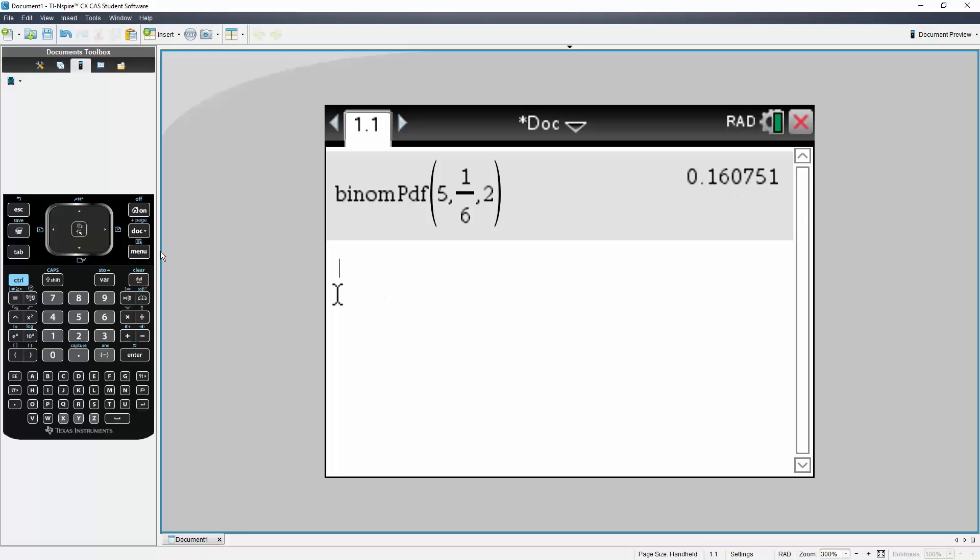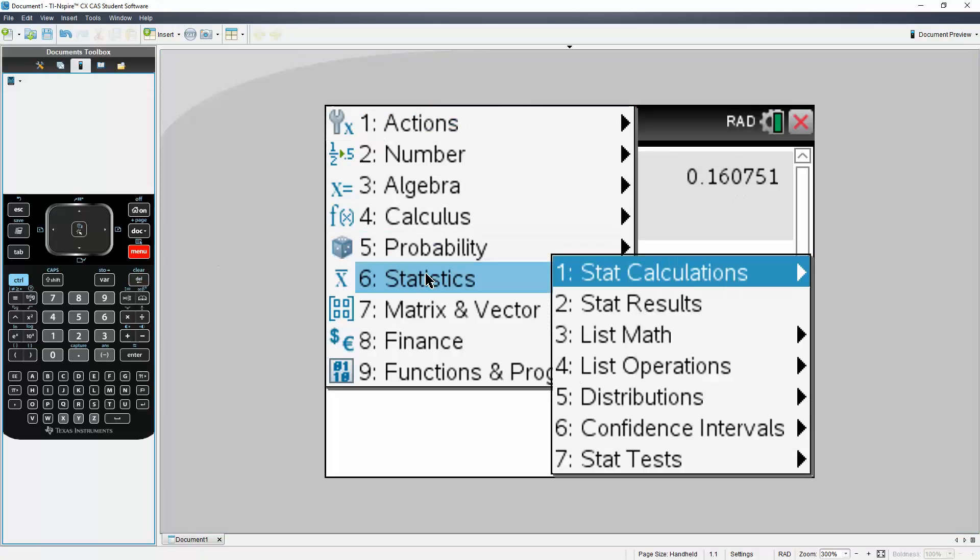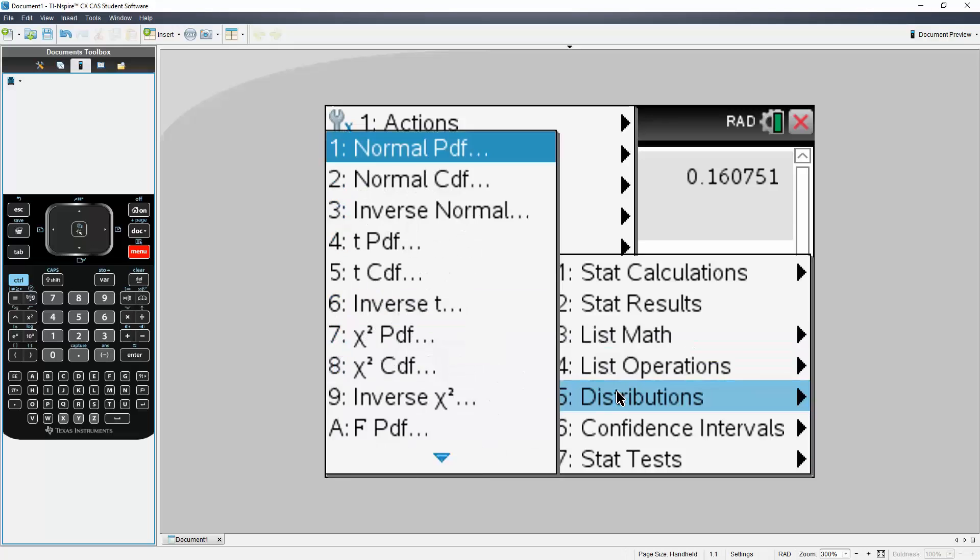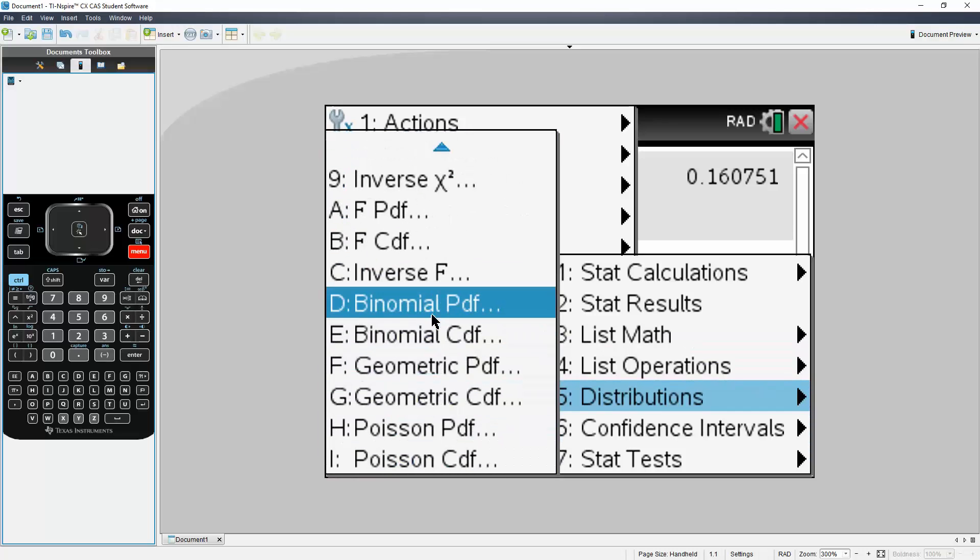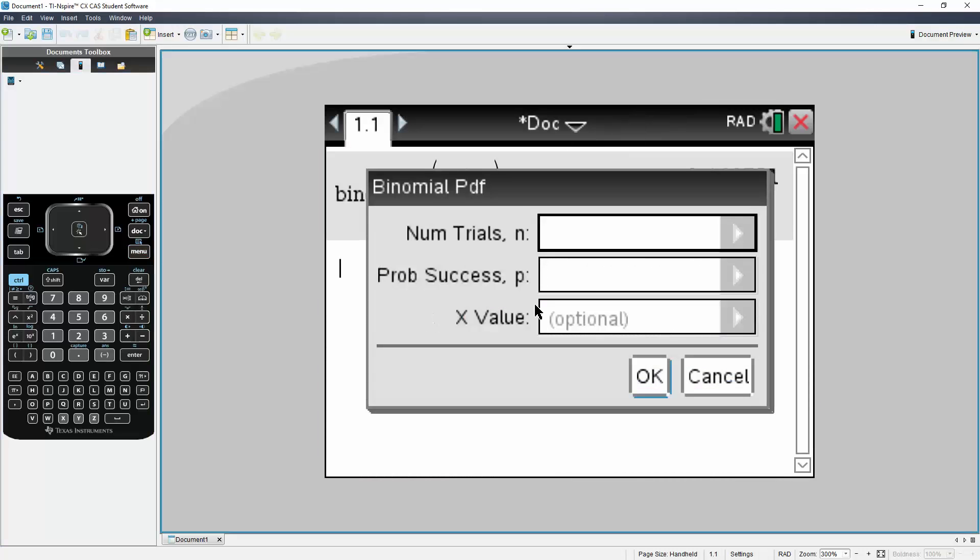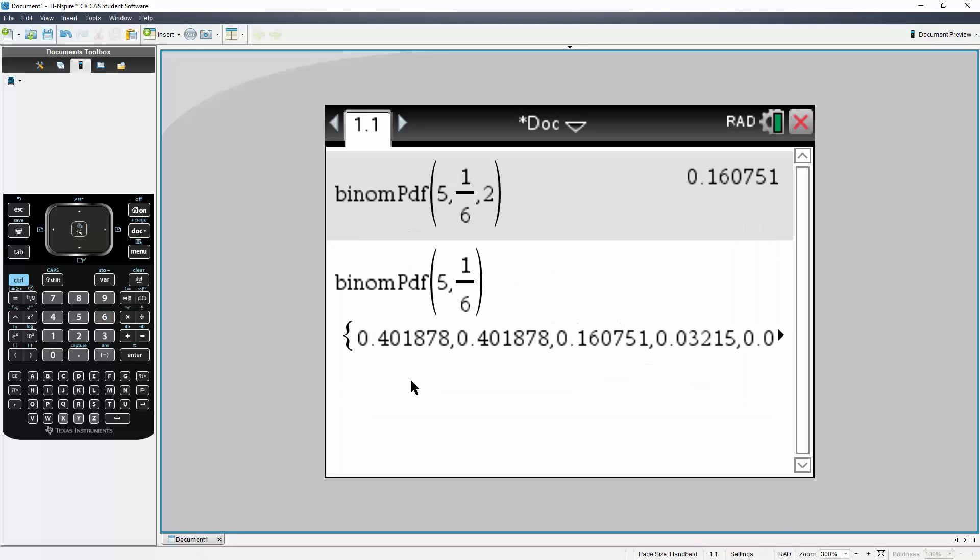Another thing we could do is hit Menu, go to Statistics, go to Distributions, go to Binomial PDF. We would have said five, and what if we just said one out of six? The X value is optional. So let's not even put it. We hit OK, we get all of this.